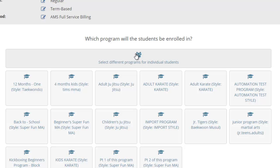Now this is kind of a rare occurrence. Typically you want one program per agreement. Let's say you're enrolling three students and they're all enrolling in the basic program — you would want them all in the same program on the same agreement. But if for some reason you want to have one person on the basic program and a second person in kickboxing or the black belt program, and you want them to be on the same agreement, you can do that.